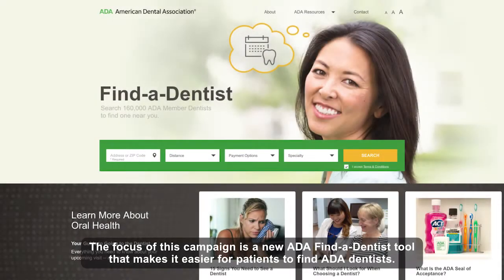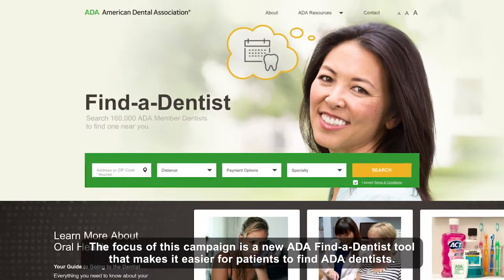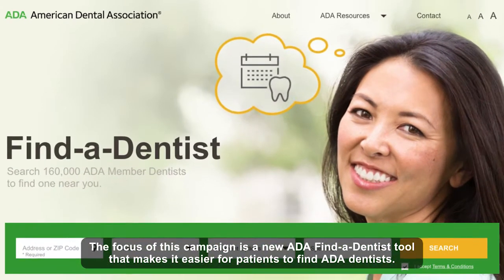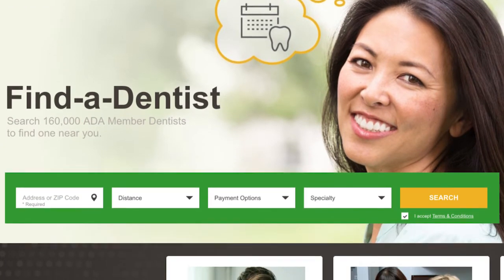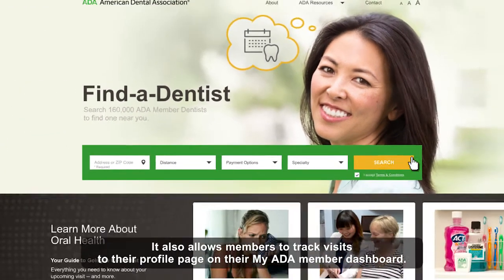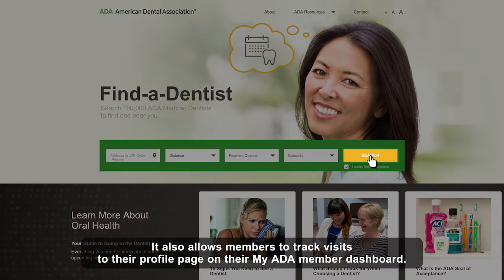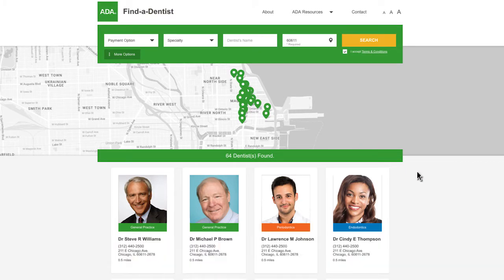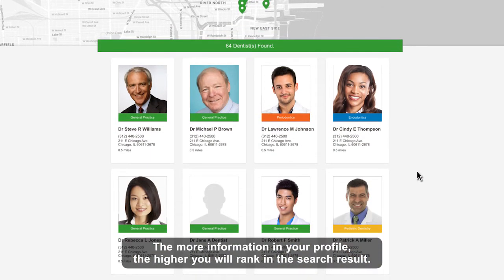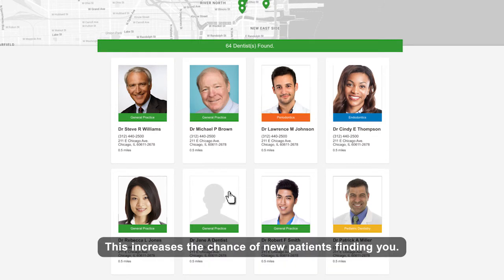The focus of this campaign is a new ADA Find a Dentist tool that makes it easier for patients to find ADA dentists. It also allows members to track visits to their profile page on their My ADA Member Dashboard. The more information in your profile, the higher you will rank in the search results, which increases the chance of new patients finding you.